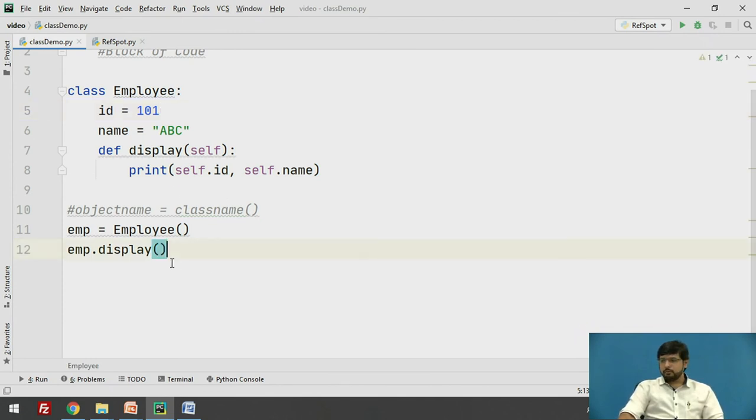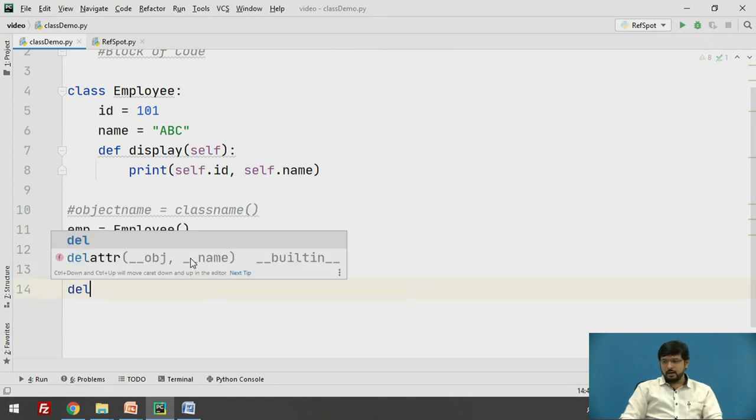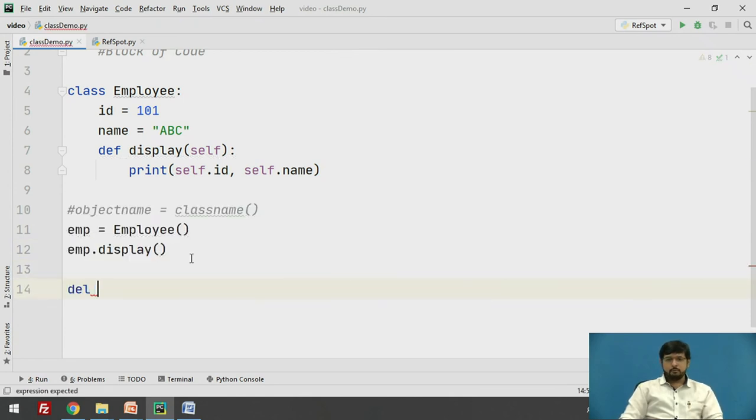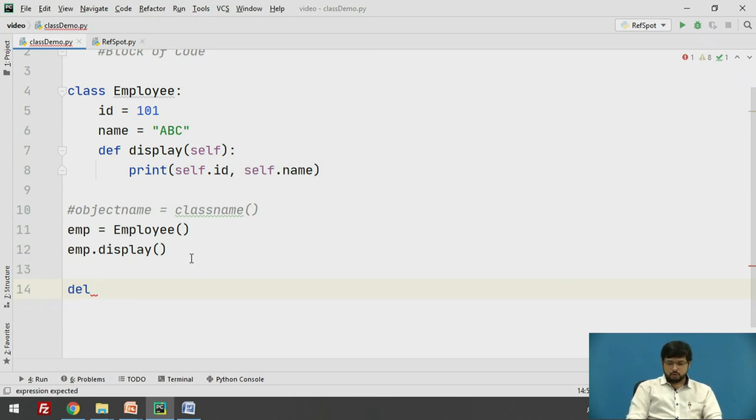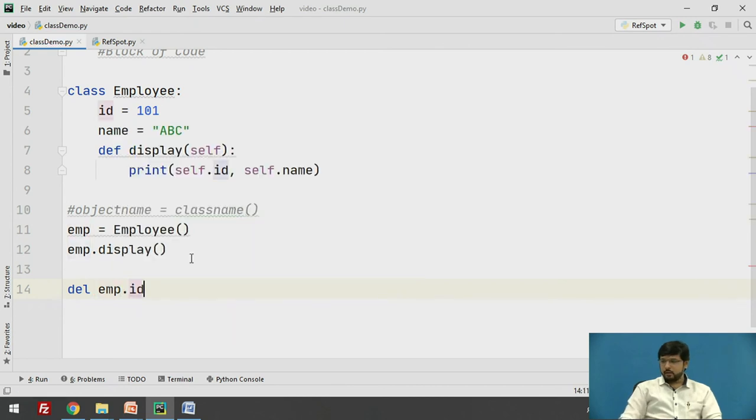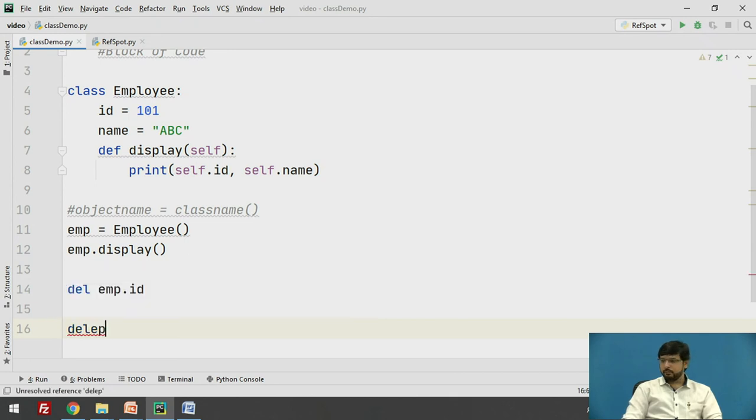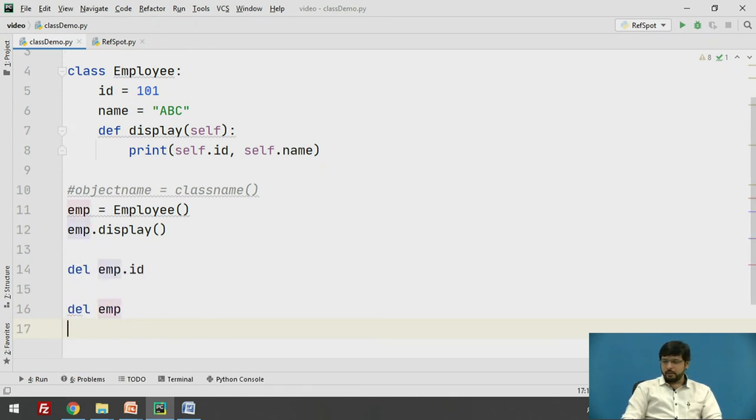To delete the object, we have a keyword del which will be followed by the object name. Let us see. First we will delete the attribute, so I will delete emp dot id. If I try to access, now I will delete the object itself, delete emp.